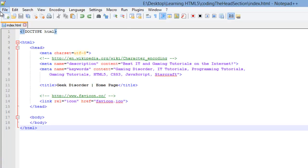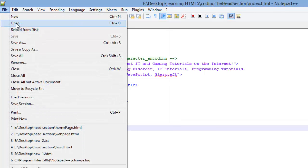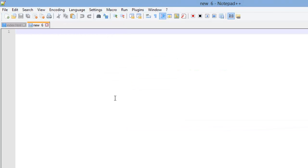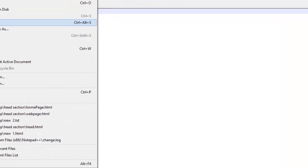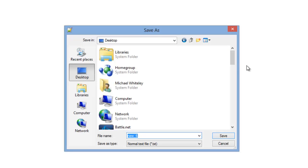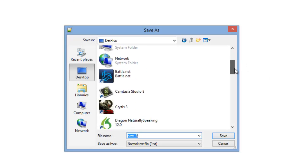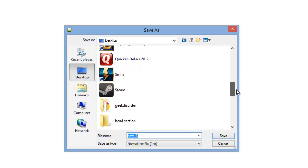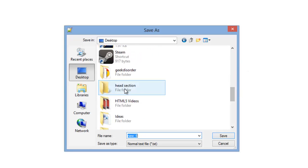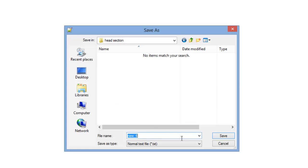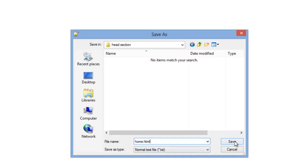To get started let's create a new HTML document. First thing we want to do is save it. I have a folder already set up on my desktop and you'll want to create a folder also because for the first few videos we'll be working out of one folder. I'm going to name my web page home.html and I'm going to push save.